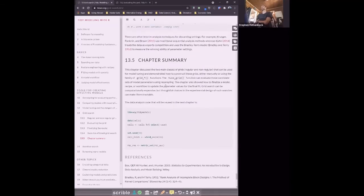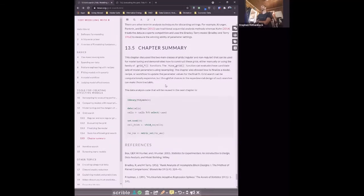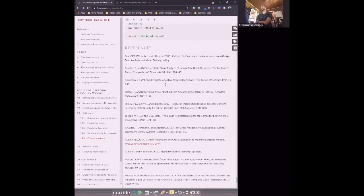In summary: there are the grid functions — grid_random, grid_latin_hypercube, grid_max_entropy — that allow you to create grids. Or you can pass an integer to the size argument and a parameter object to param_info and it'll do maximum entropy directly in tune_grid. Once you have parameters that perform well, you finalize the model or finalize the workflow, fit it, and you're ready for prediction on your test set.